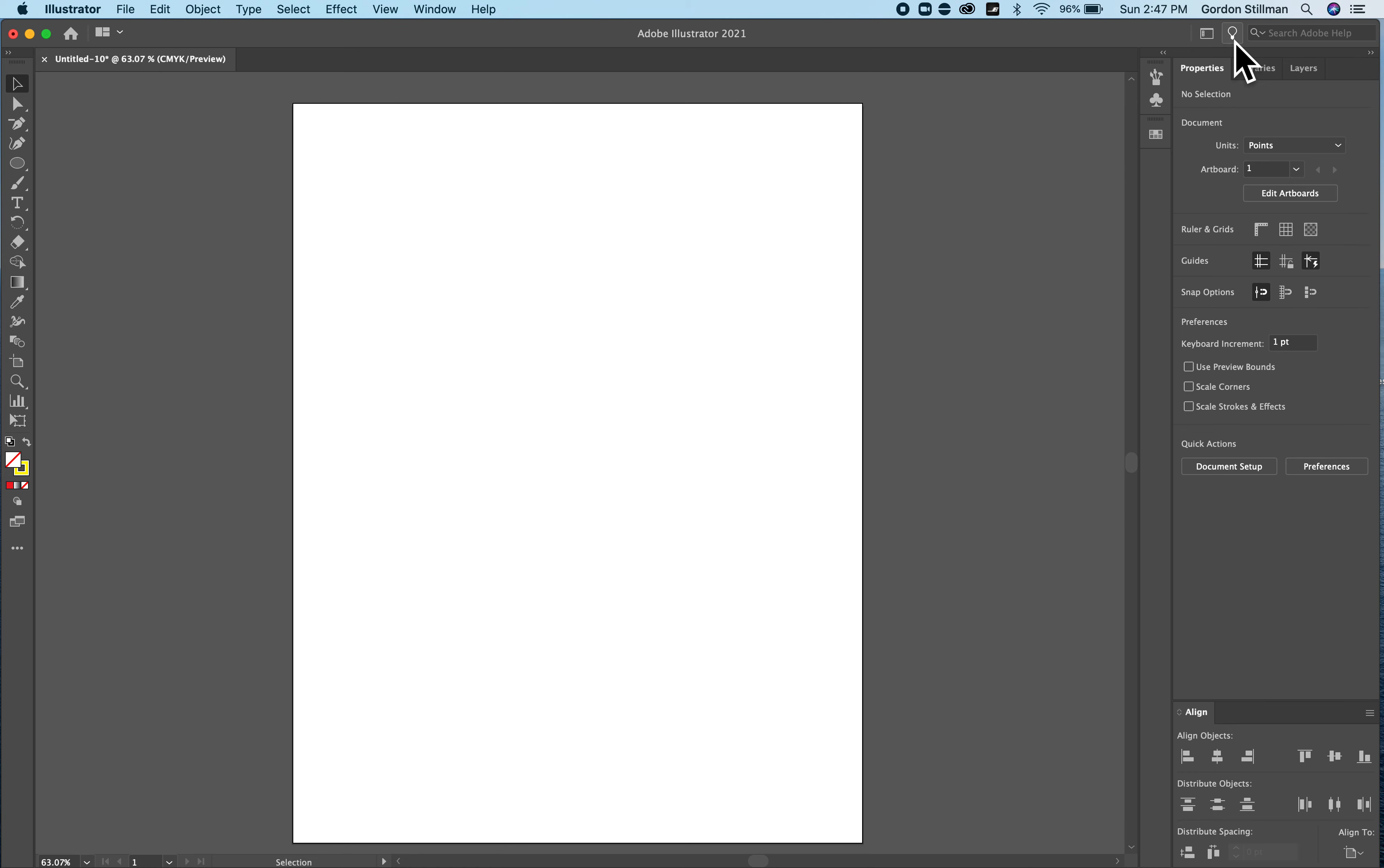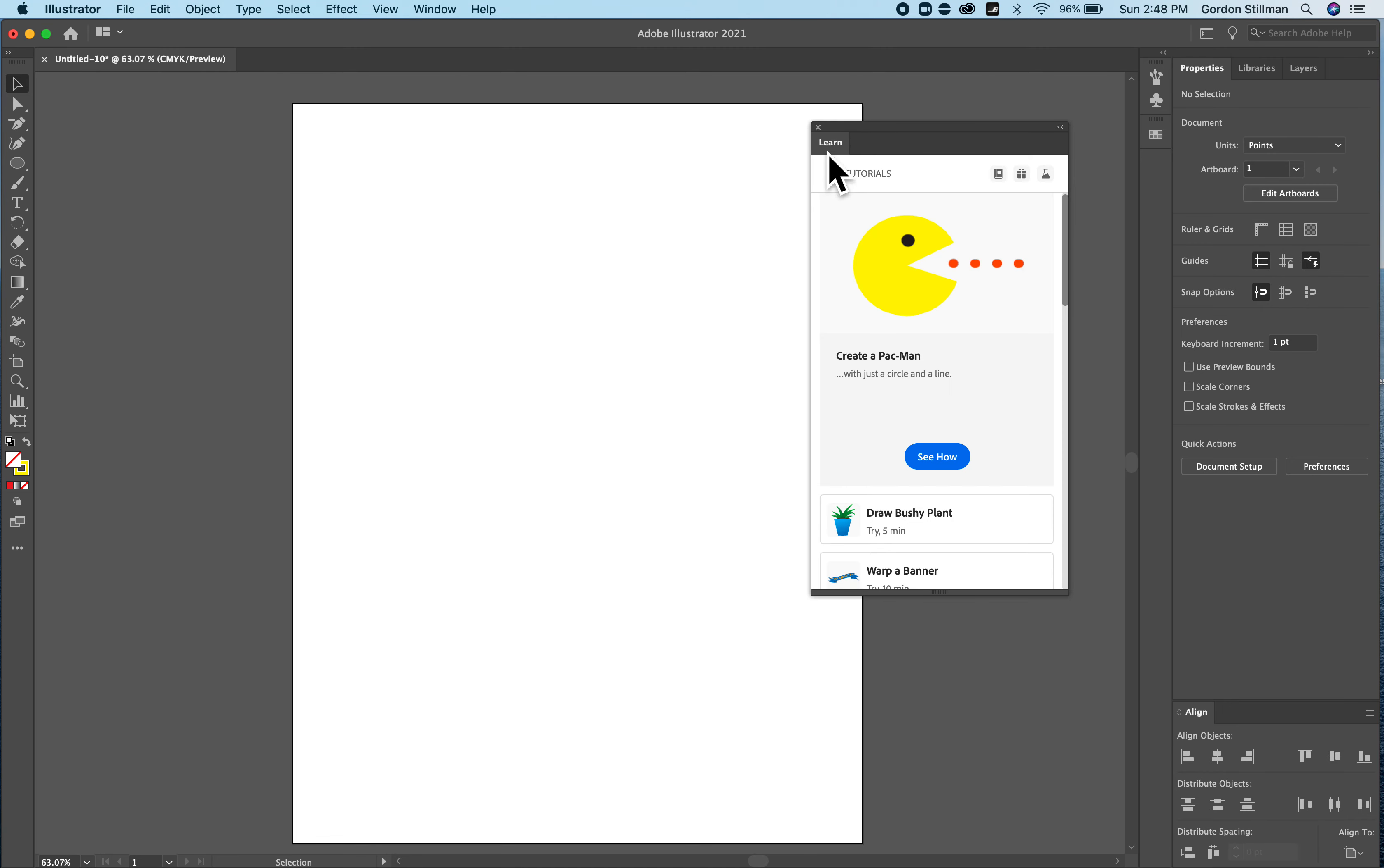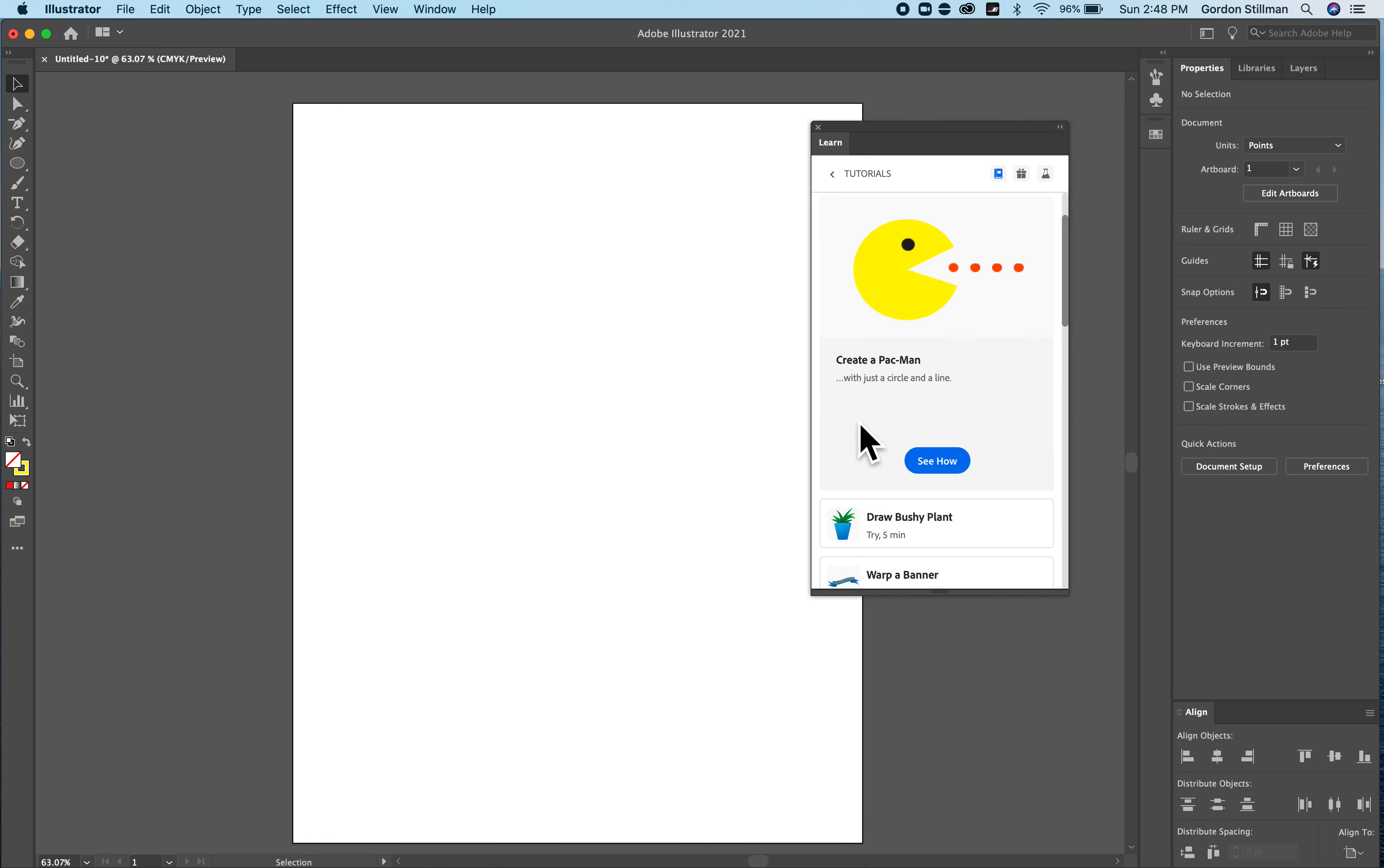And then next to the workspace setting is a little light bulb icon that you can click and you can go back and try a bunch of different tutorials to help you learn how to use Illustrator and those can be very nice.